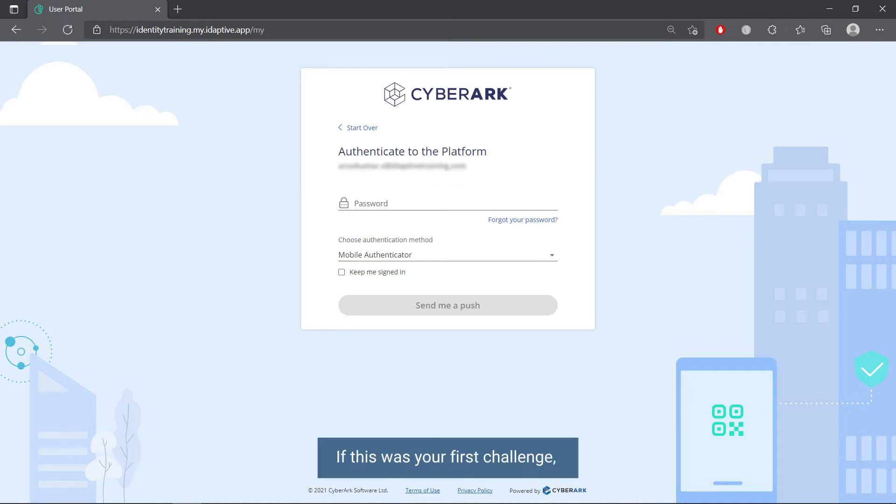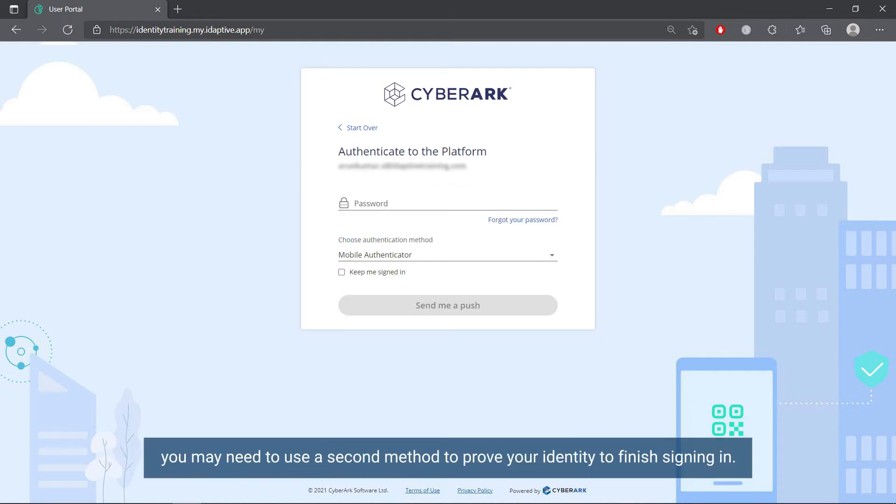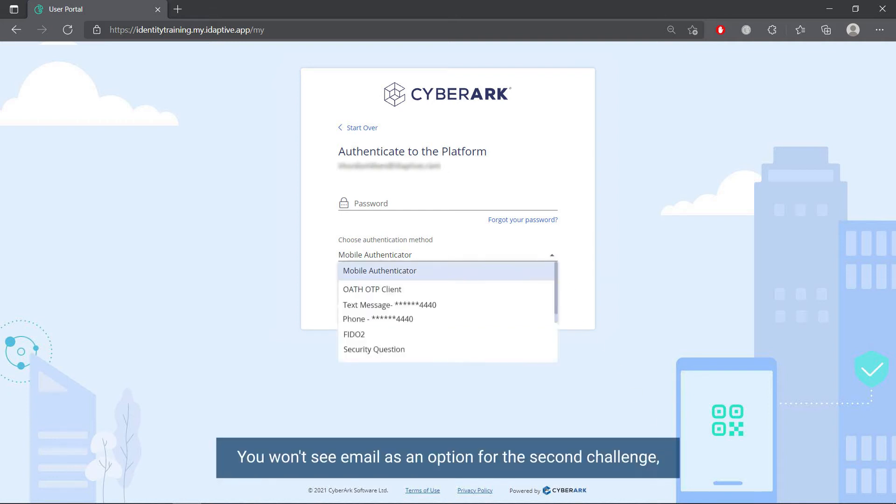If this was your first challenge, you may need to use a second method to prove your identity to finish signing in. You won't see email as an option for the second challenge if that's how you proved your identity for the first challenge.